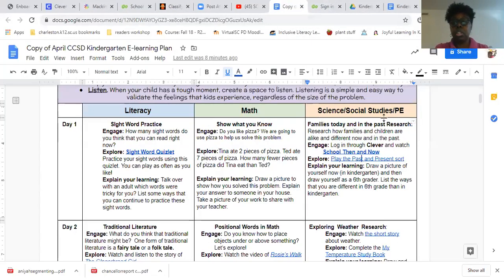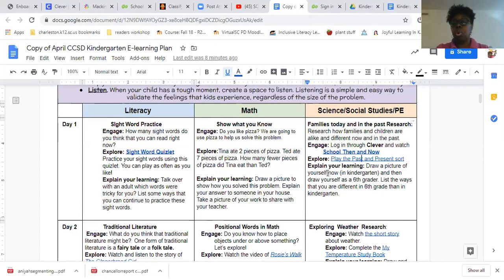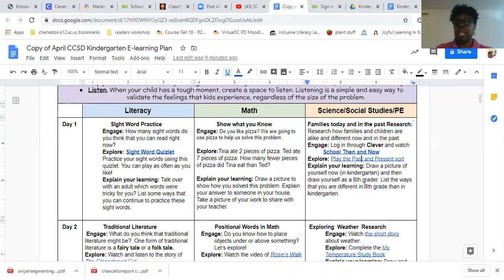This is the box they're working in. Then 'Explain Your Learning': draw a picture of yourself in kindergarten, then draw a picture as a sixth grader — what would you look like? List the ways that you are different and that you will be different in sixth grade than you are now in kindergarten. They are researching schools then and now: families and children — how are they alike and how are they different?